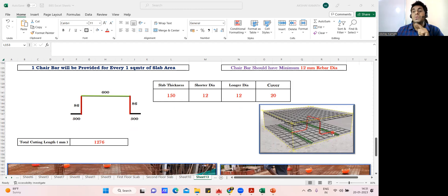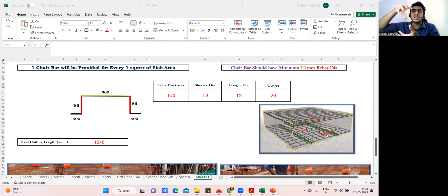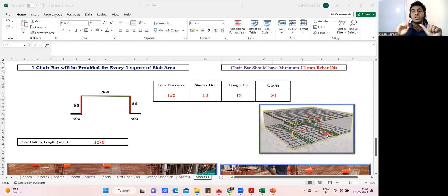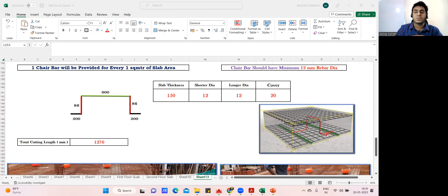Where do we provide the chair? Not only in the slab — in combined footings and raft foundations also we provide a chair, because wherever you are giving two meshes, that is a bottom mesh and a top mesh, you need a chair to keep them in position. In combined footing we provide a chair because there is a bottom mesh and top mesh. In raft footing also — bottom mesh and top mesh. In columns and beams a chair is not required, but in slabs it is required.